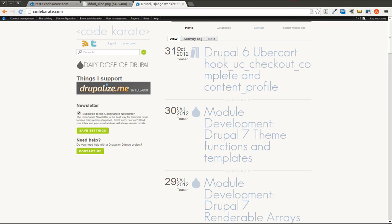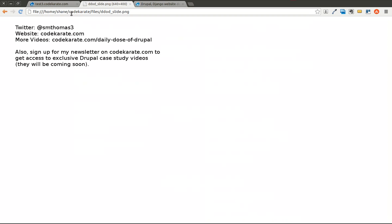Hello there, everybody, and today we are on episode number 41 of the Daily Dose of Drupal. I'm Shane. You can follow me on Twitter at smthomas3, or you can come to the Code Karate website and check out my other posts and sign up for the newsletter.